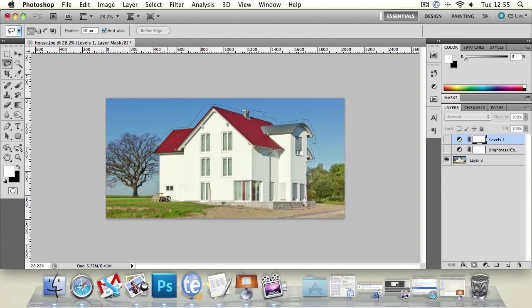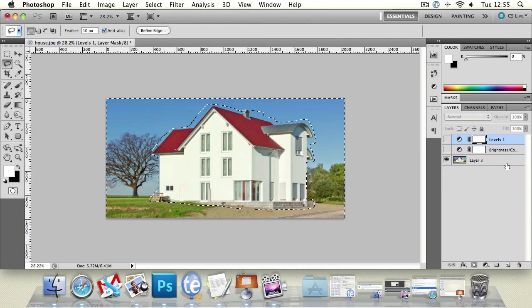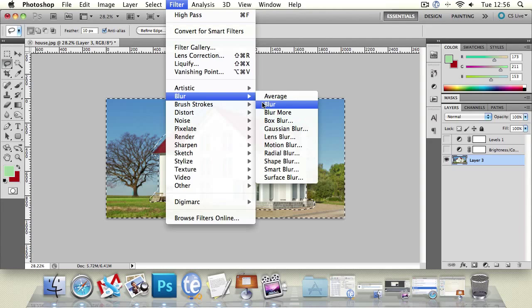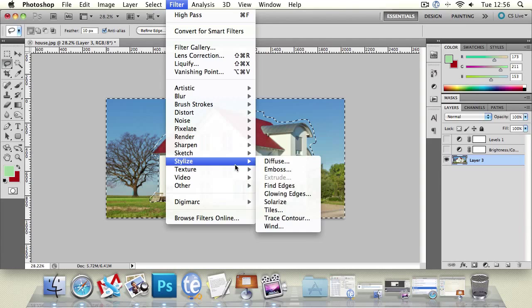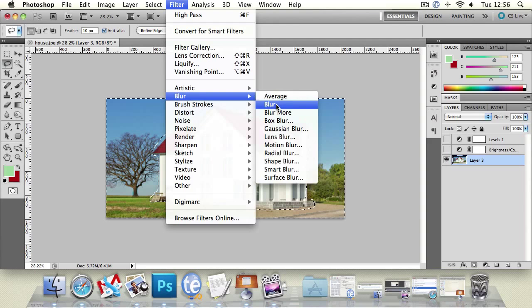We're going to show you blur first, which is something you're going to want to use quite a bit. Select the layer you want to change, go to filter and go to blur. If one of the filters has three dots next to it, then it means it's going to have extra settings that you need to work on, whereas these ones just click and it'll do it. So we're going to go on Gaussian blur.